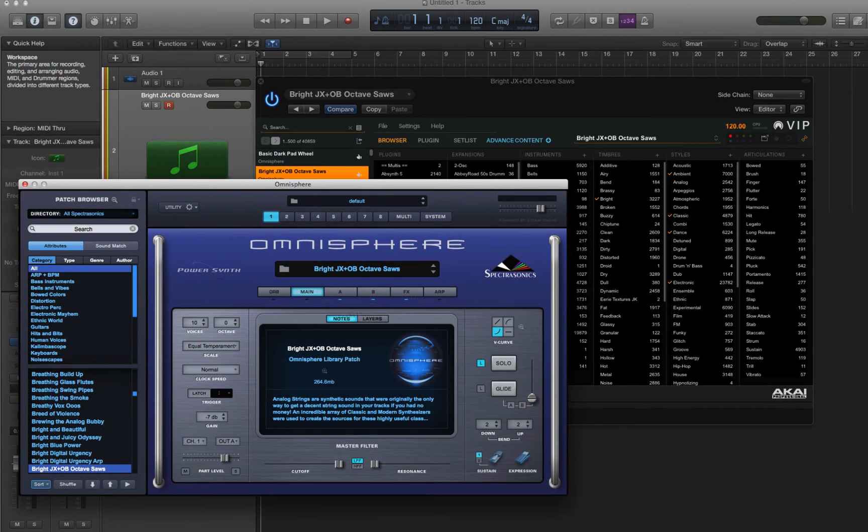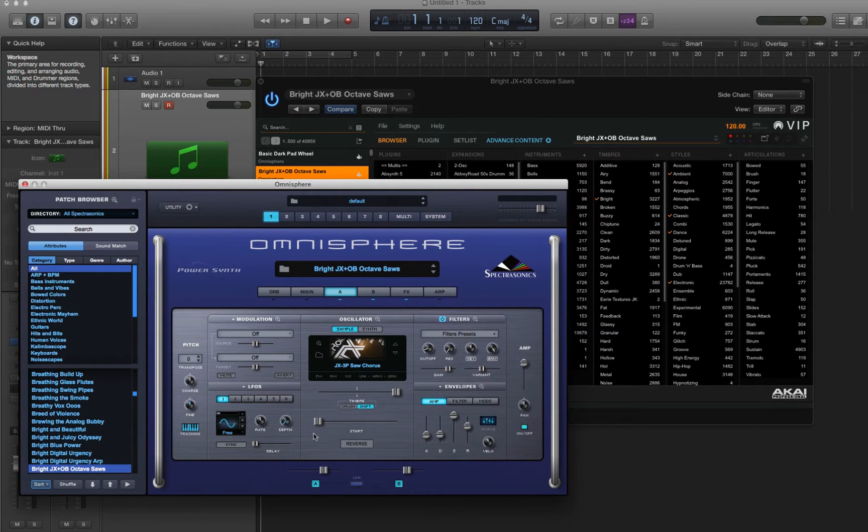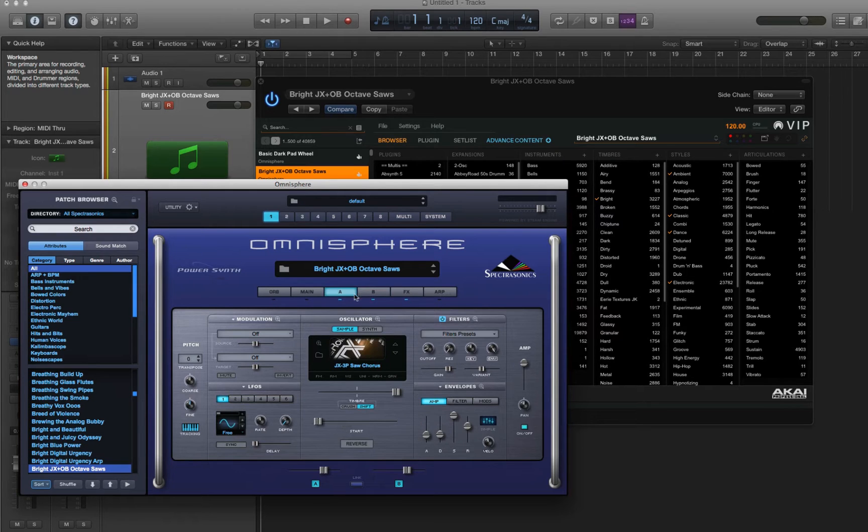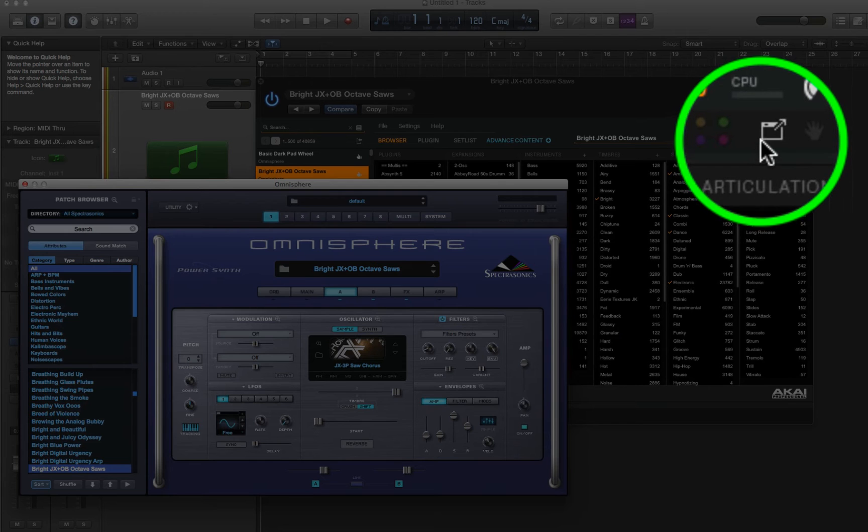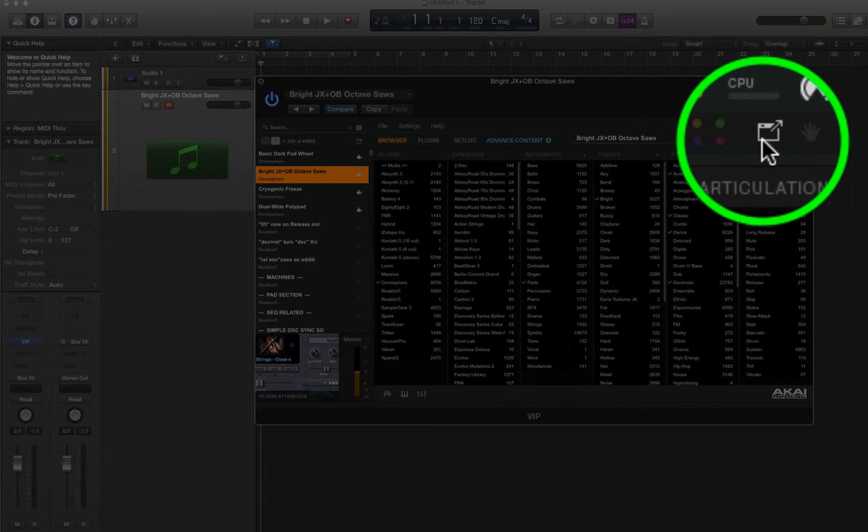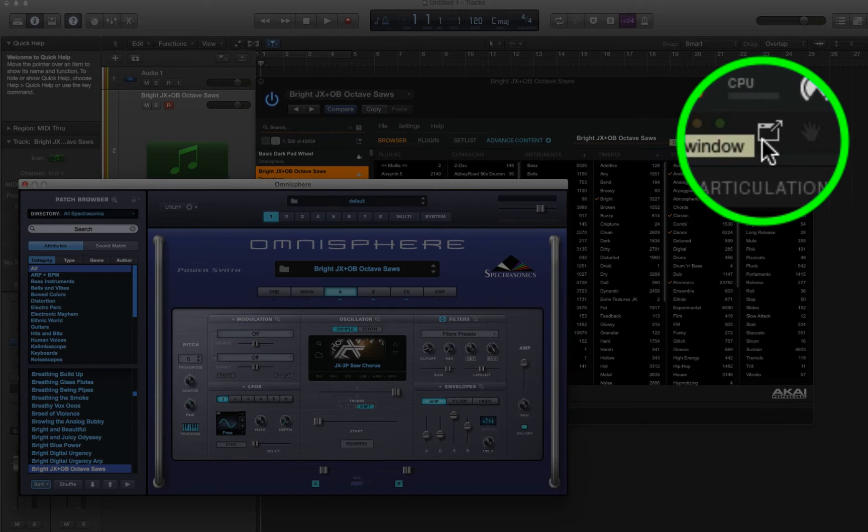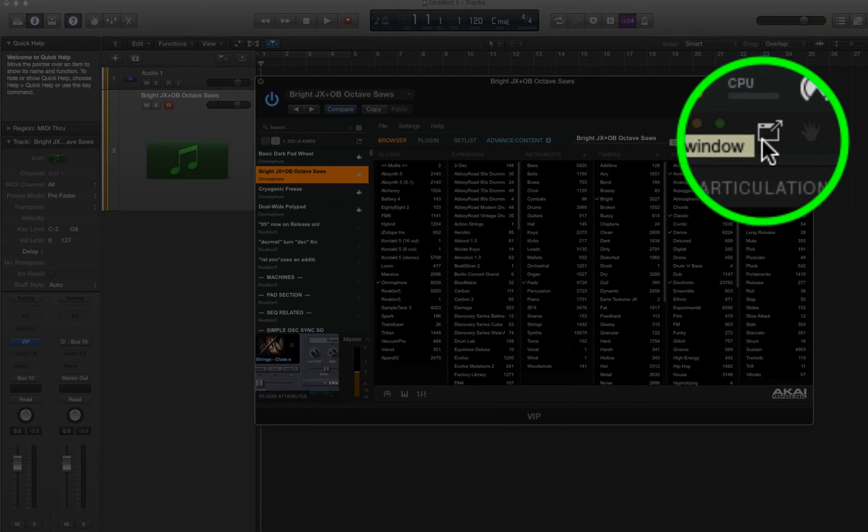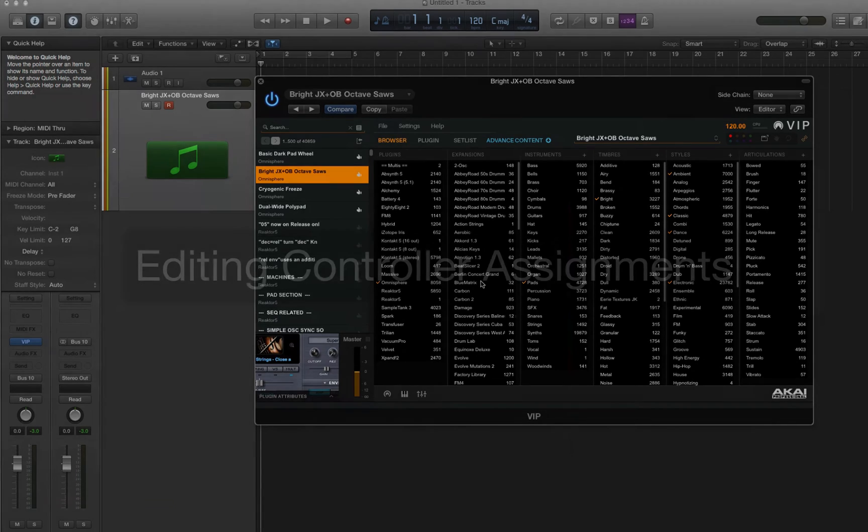So now I have Omnisphere. I can dig in, look at my different samples, and so on. Toggling this pops it in and out of VIP.